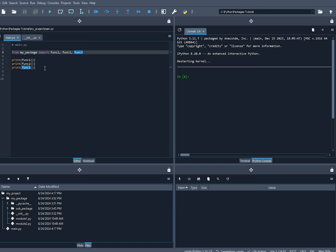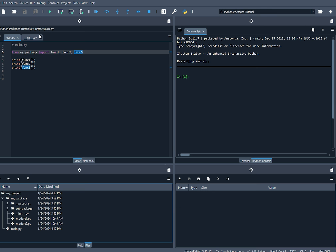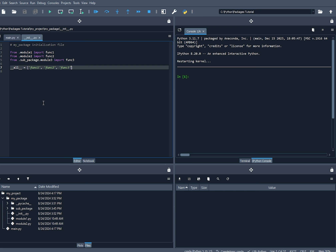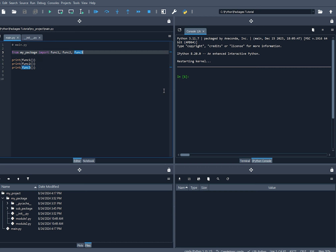Here's what my main.py file looks like — pause the video if you need to make sure you have this code. I'm simply importing from 'my package': func1, func2, and func3, and then printing out those function calls. The __init__.py file inside of my package imports from .module1 func1, .module2 func2, and from subpackage .module3 func3.